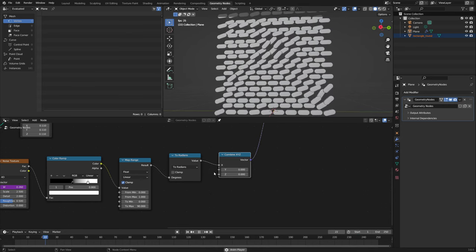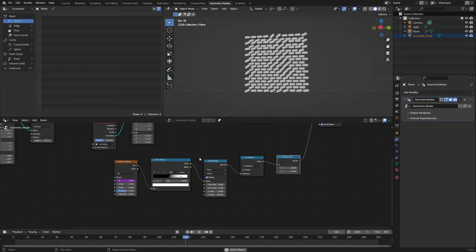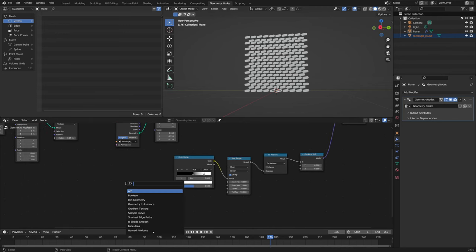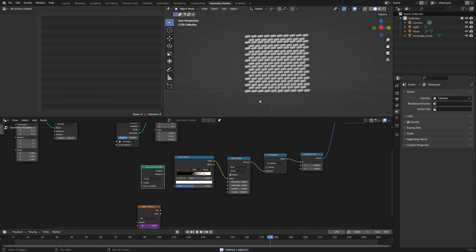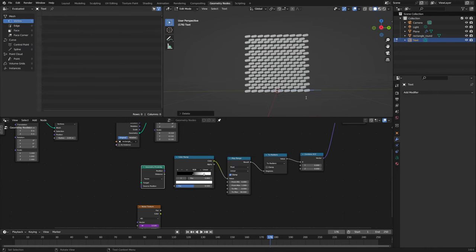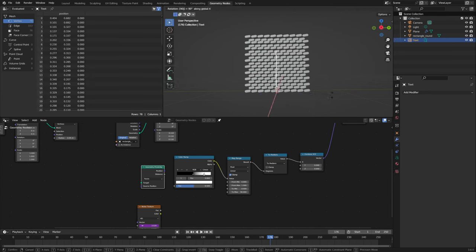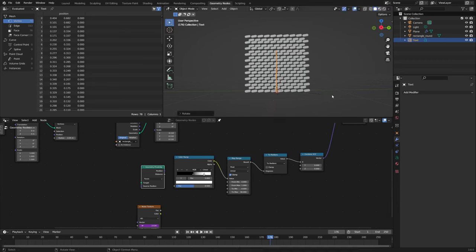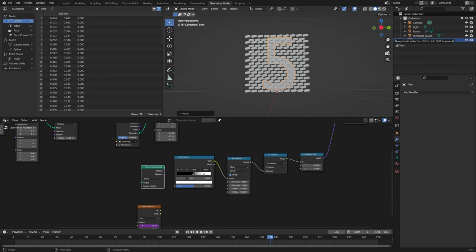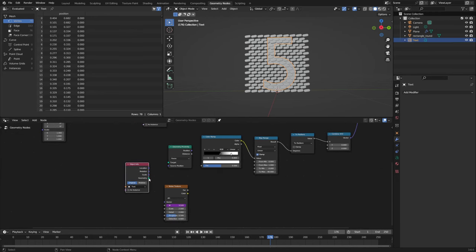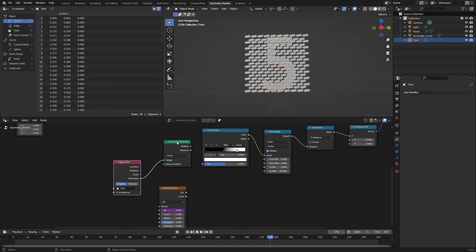With this setup we can also, instead of using a noise texture, use a geometry proximity node to use an outside geometry as the driver object for our mesh. What I've done before is use a text object — I deleted the text inside and set a number like five. Then I rotate it so it's upright and visible, scale it up a little bit, and position it. Now if we take the text here and import it the same way as before, we take the geometry output as the input for the target in our geometry proximity. We also have to keep in mind that we need to set the position to relative.